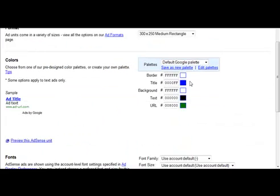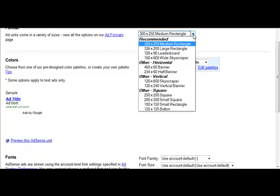And then you'll see up here you can choose the size of your ad. We want to use the 300 by 250.